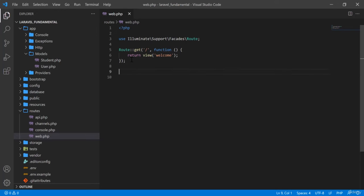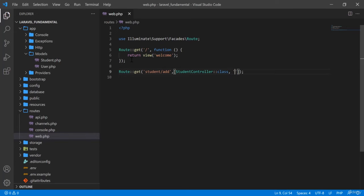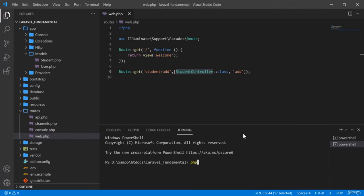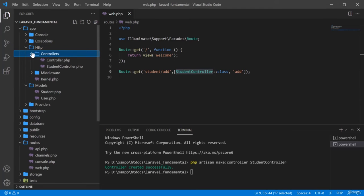I am going to modify some codes here. I am going to declare a GET request: Route::get and define the path as 'student/add' — suppose I will add a student. I will reference StudentController and an 'add' function. In order to run this operation I will need to add a StudentController class.